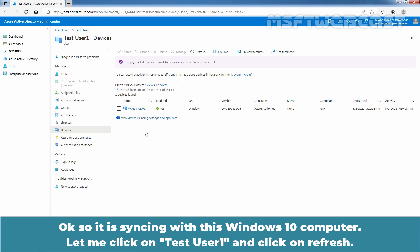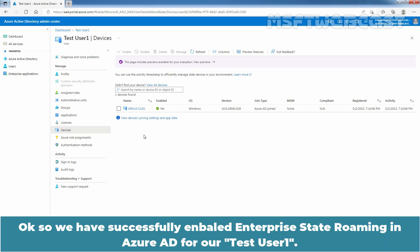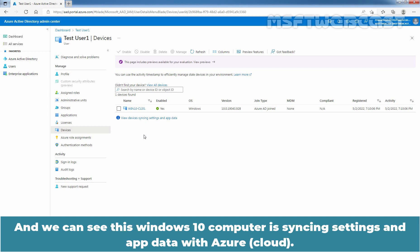Let me click on TSTUser1 and click on Refresh. We have successfully enabled Enterprise State Roaming in Azure Active Directory for TSTUser1, and we can see this Windows 10 computer is syncing settings and app data with Azure.